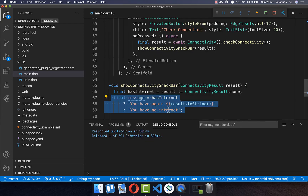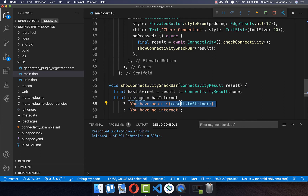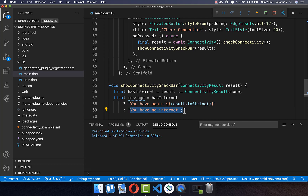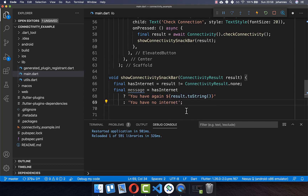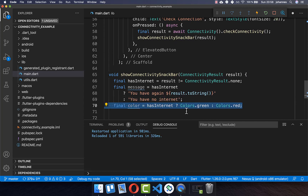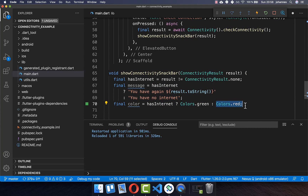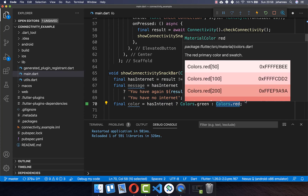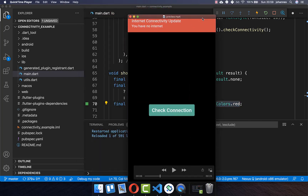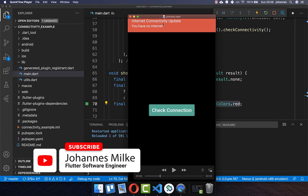Based on the internet boolean we determine what to show as text in our snackbar. If we have internet, we show the connection result — wifi or mobile — otherwise we show that there is no internet. We also determine the snackbar color: green if we have internet, or red if we have no connection.